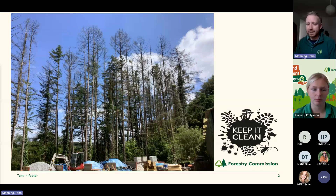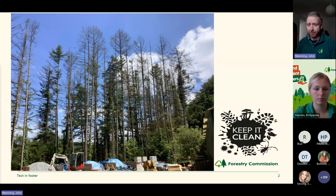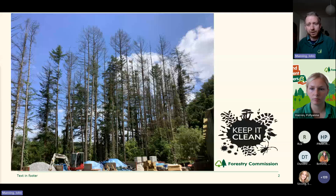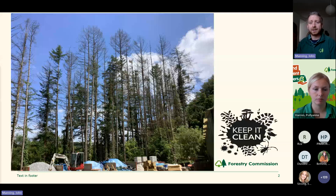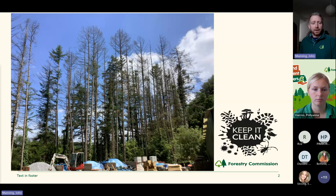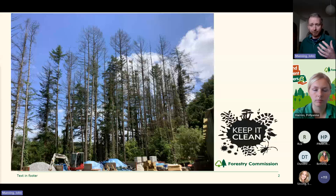Phytophthora ramorum is still a major part of our work and one of the most threatening organisms to our environment. That's because it can infect over 150 different species, so it's not host-specific — it is quite generalist. It is a quarantine organism because of the damage it causes, the broad range of hosts it infects, and its ability to jump species and habitats. It first emerged in the early 2000s on infected ornamental plants, and in 2009 we found the first finding on larch in the southwest.